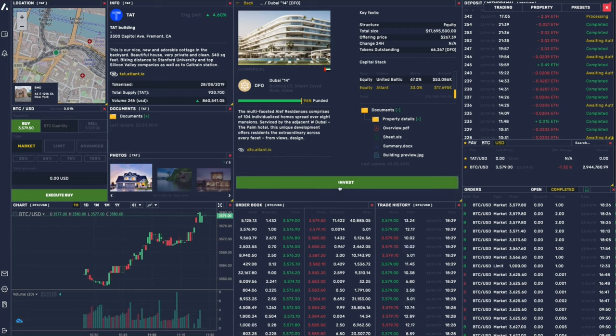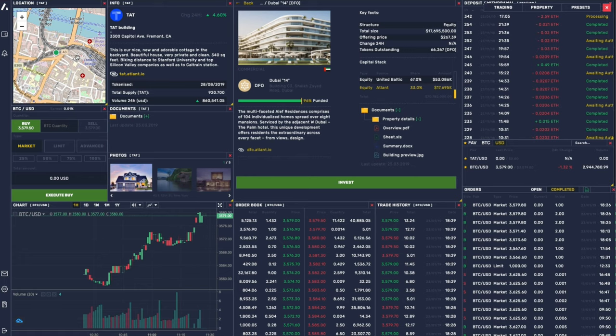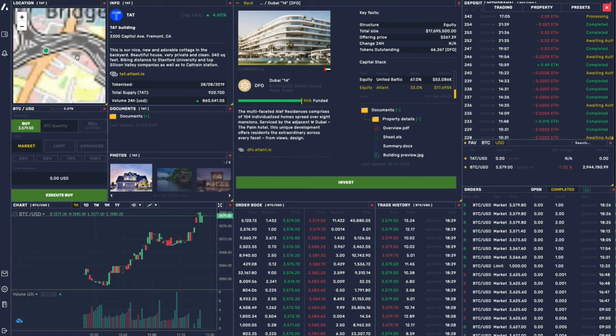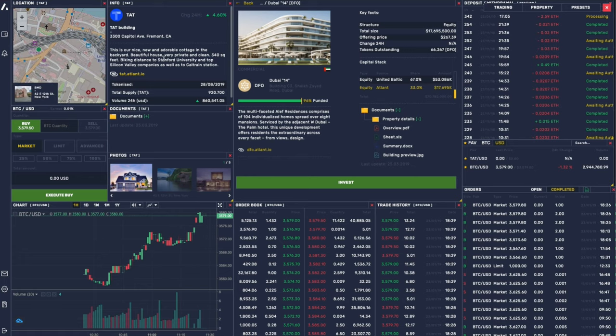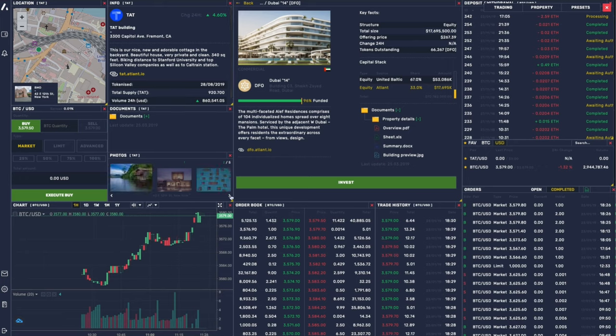Then investment can be made. The investor can also look at the map where the asset's located, look at the details. All these are also pulled up from our node. Look at the various pictures of the property.